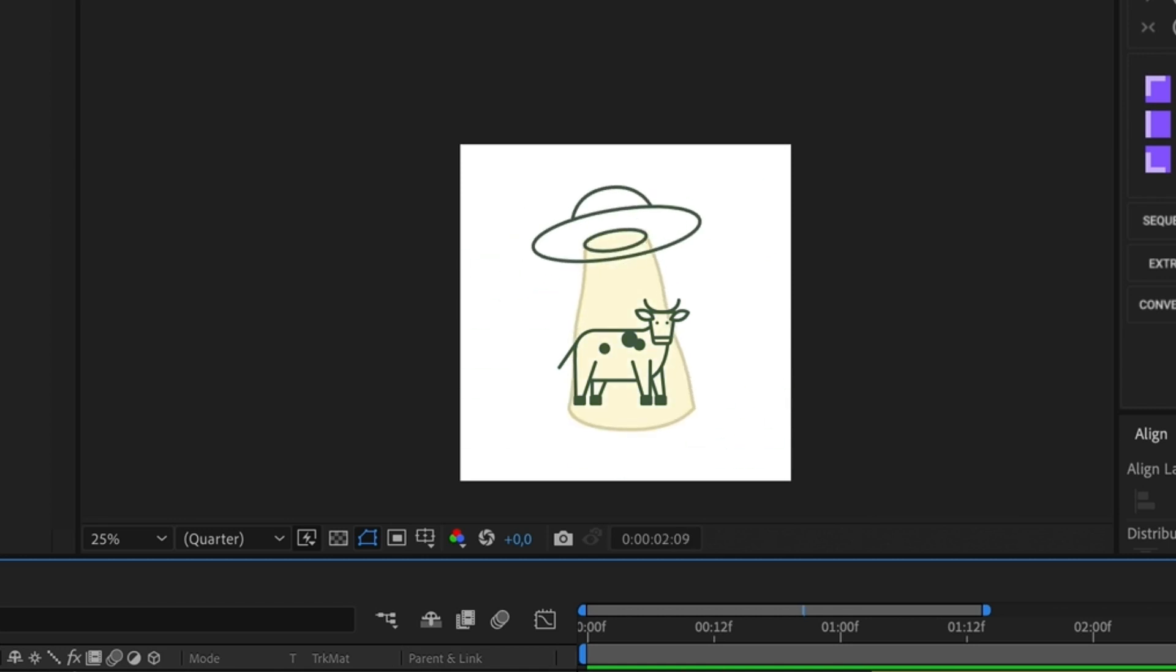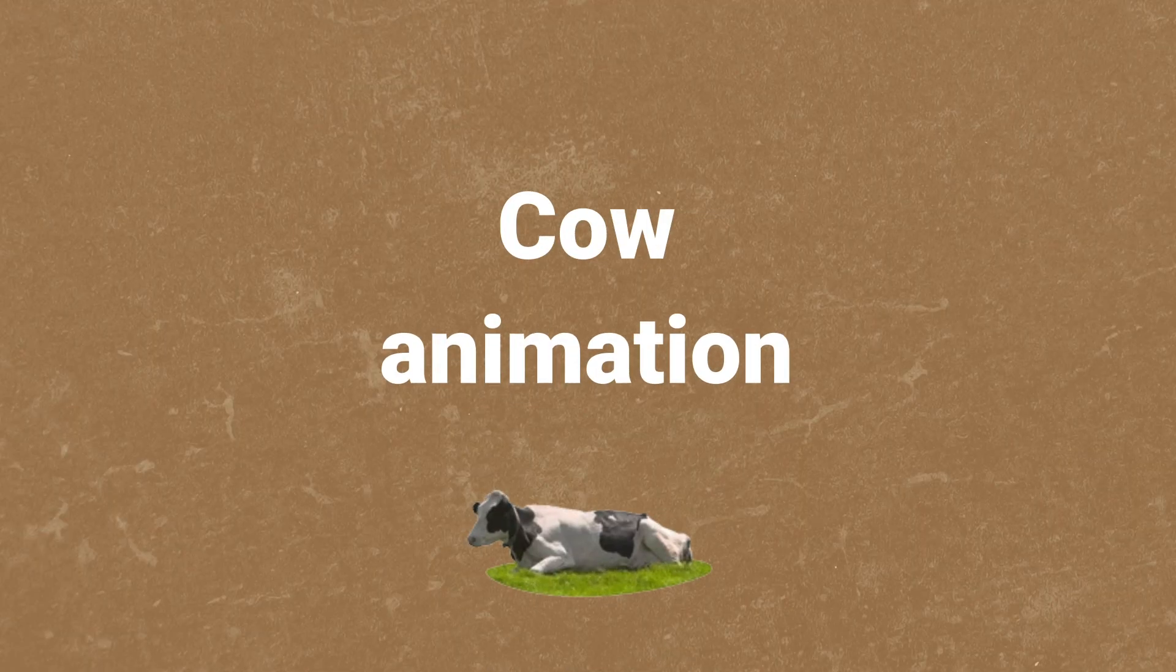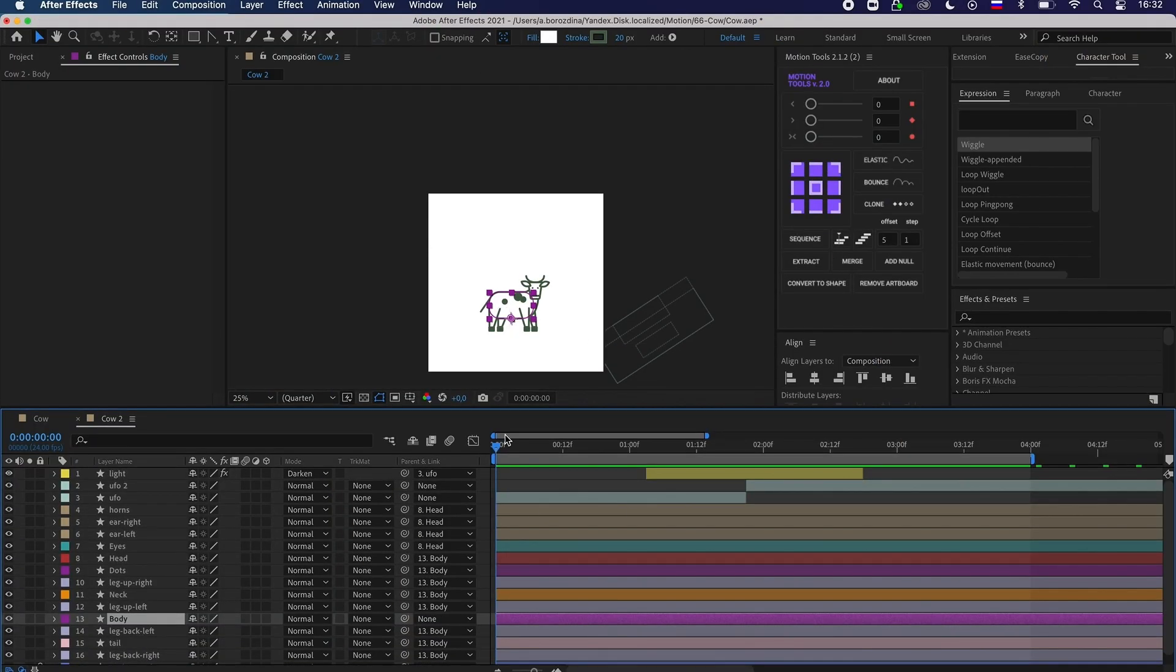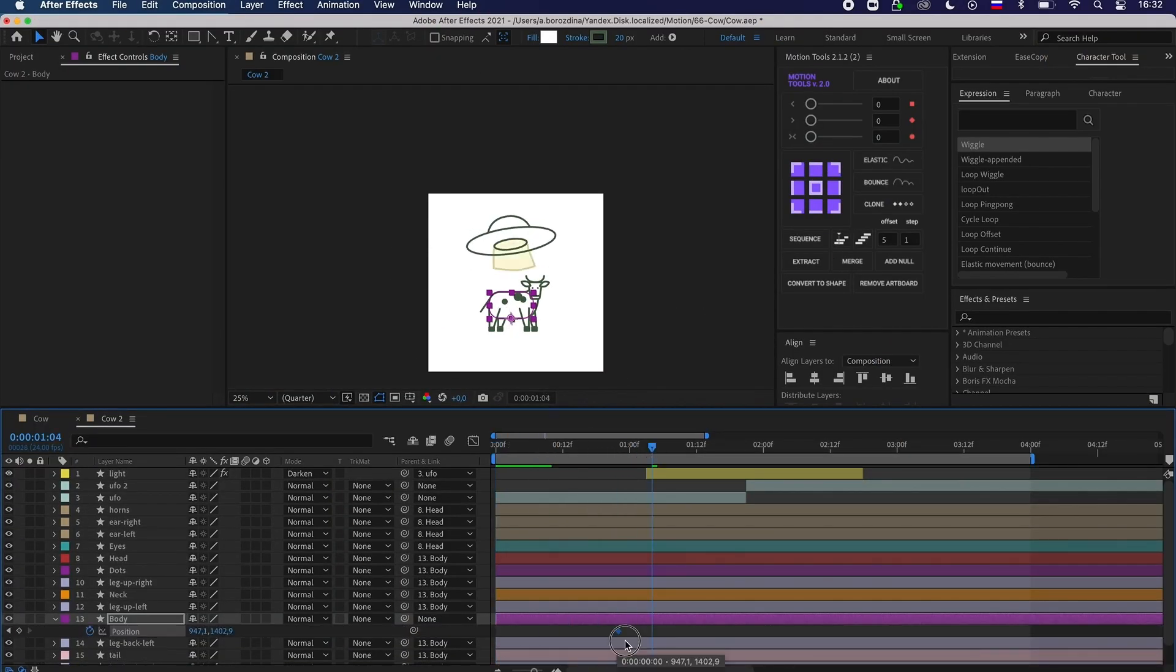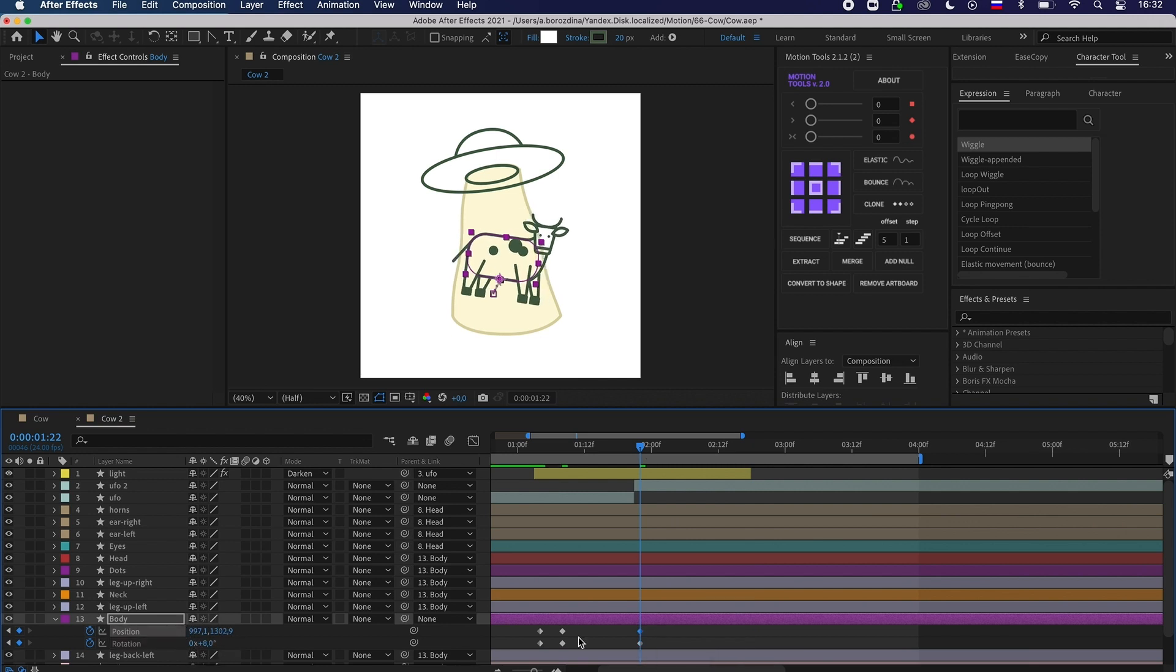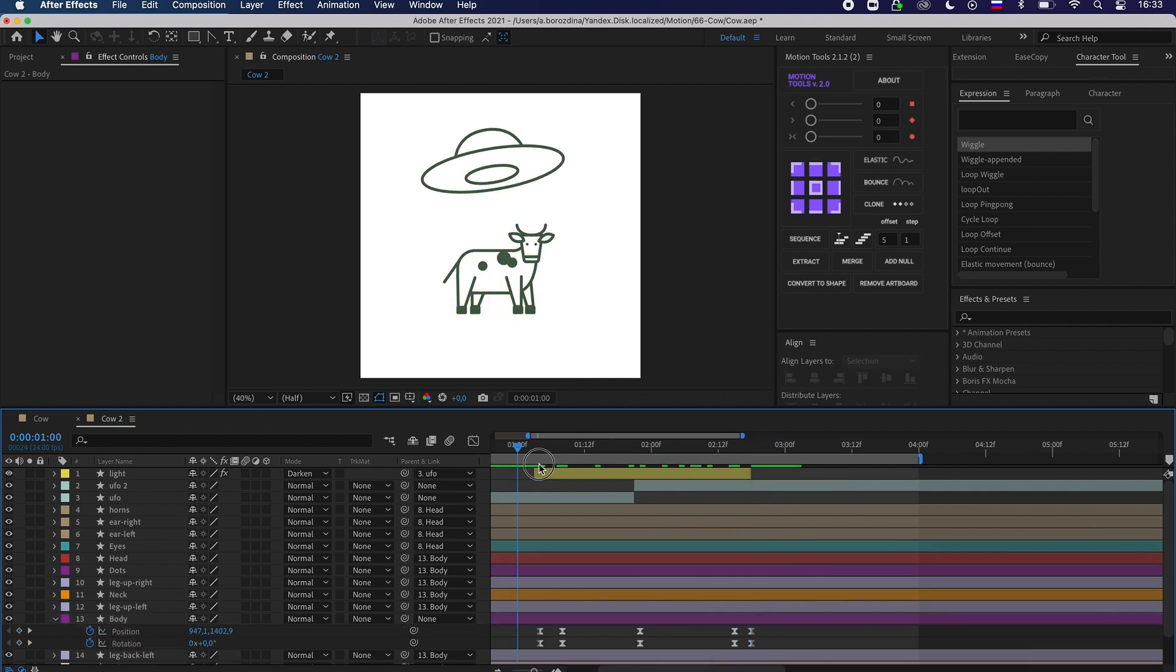Looks good. Then animate the cow itself. When the flying saucer arrives and the light starts, the cow takes off the land hanging in the air.